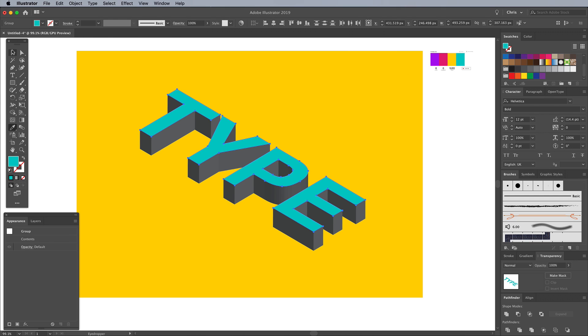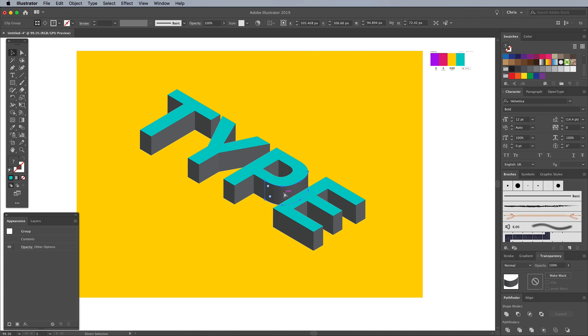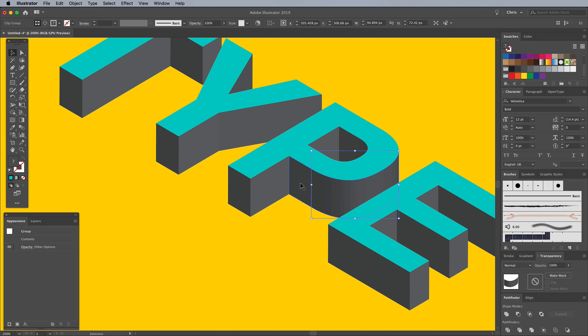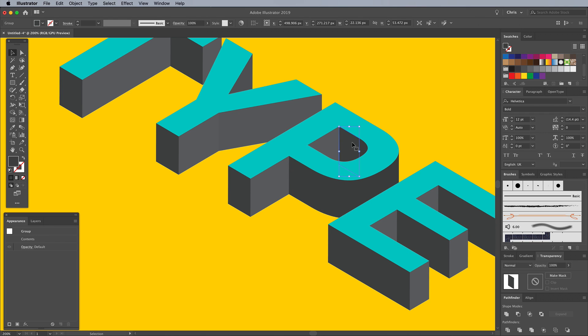Any letters that have a rounded area will be made up of multiple segments where it has been extruded into a 3D effect. Shift and click all the segments of a particular section, then click the Unite button in the Pathfinder panel to merge them into one.